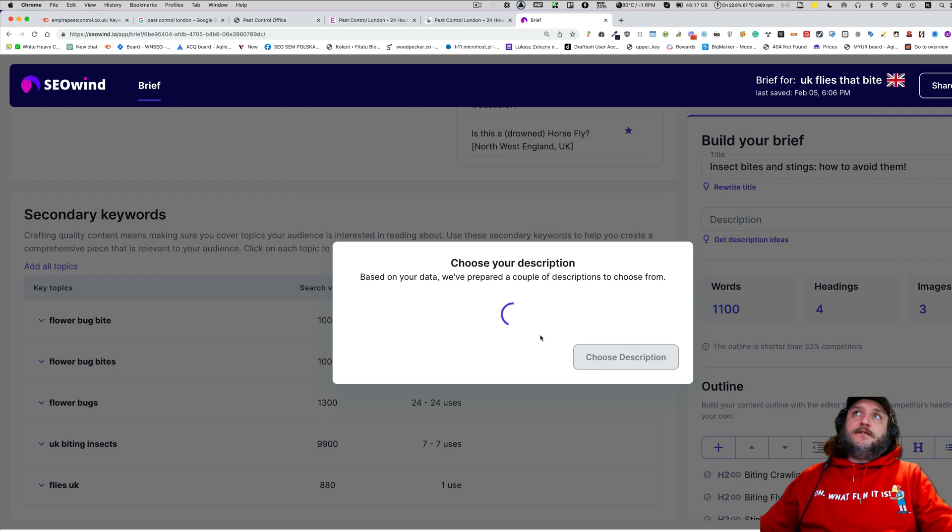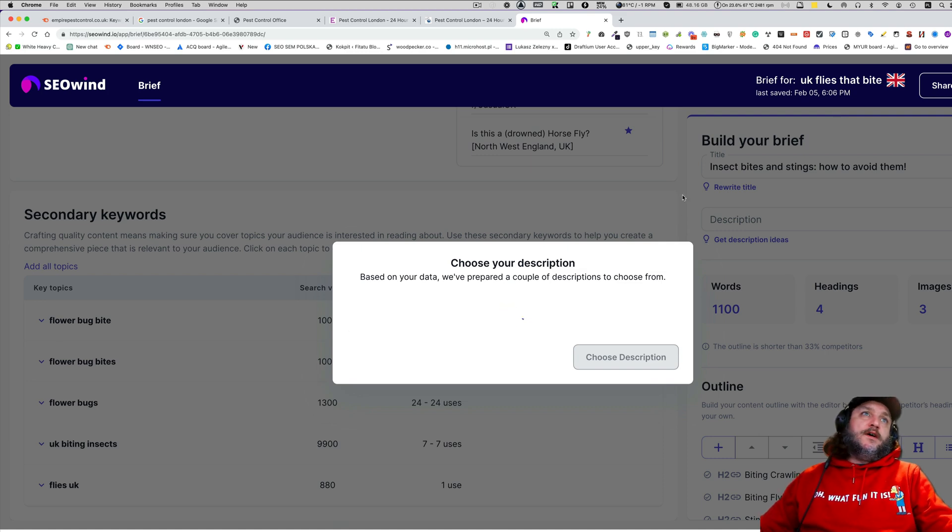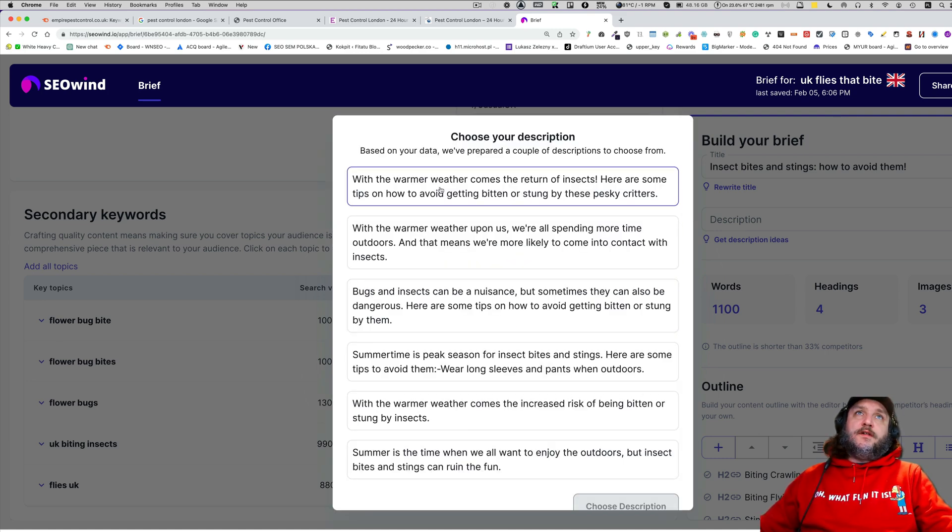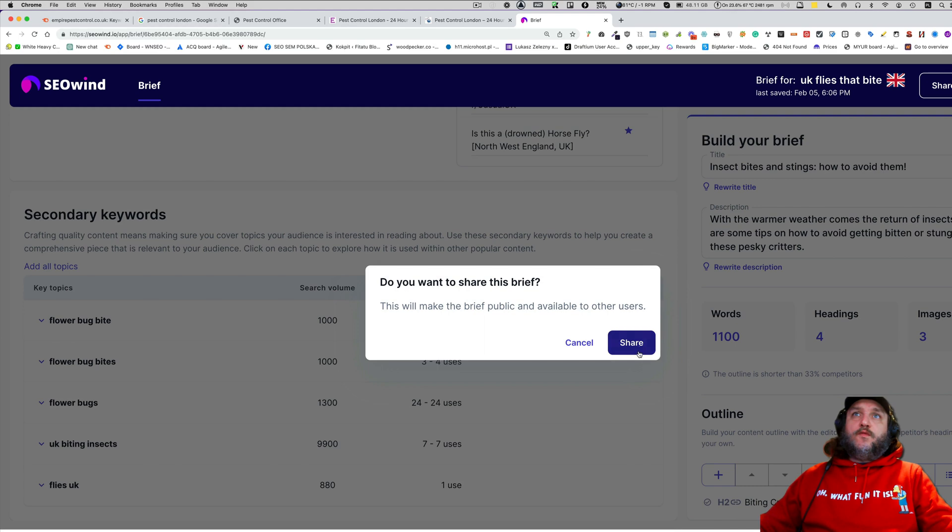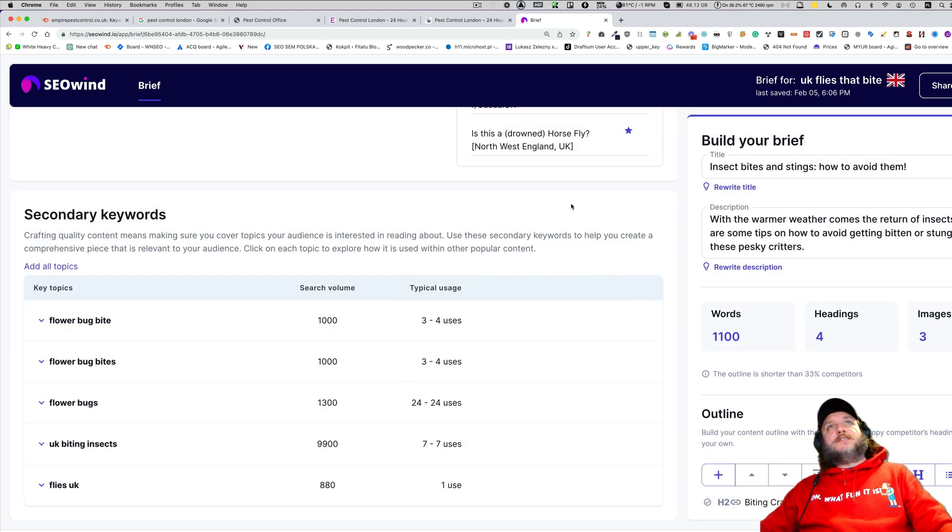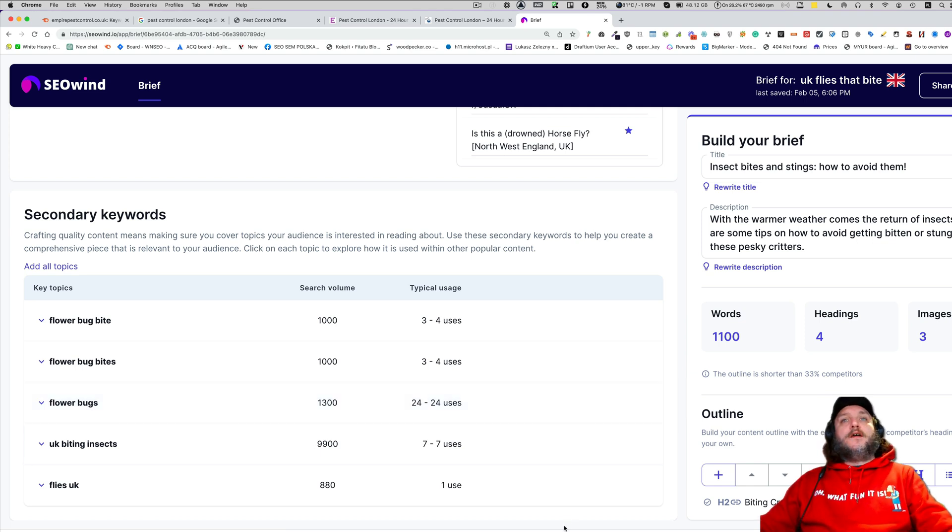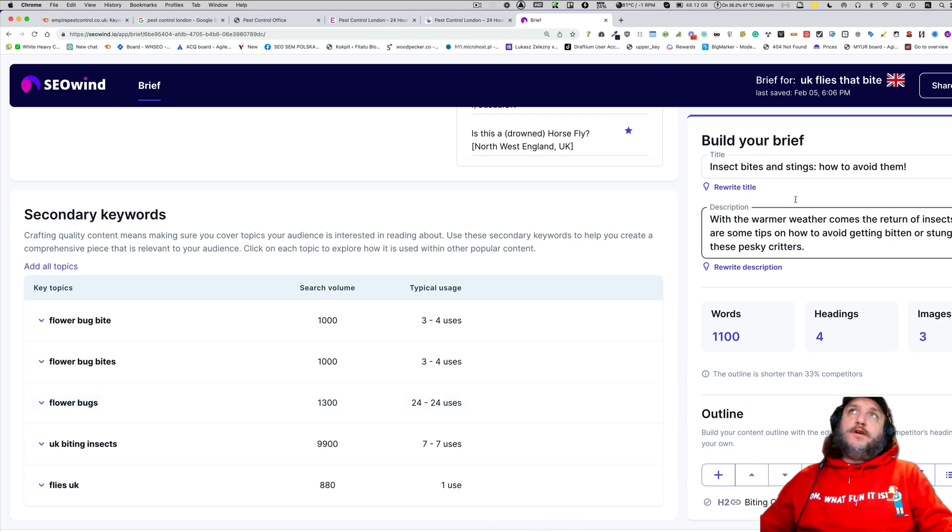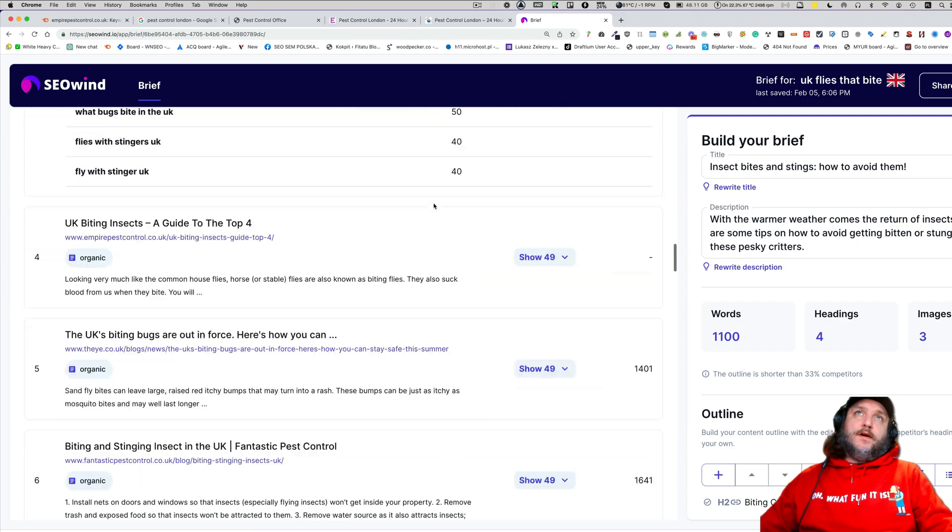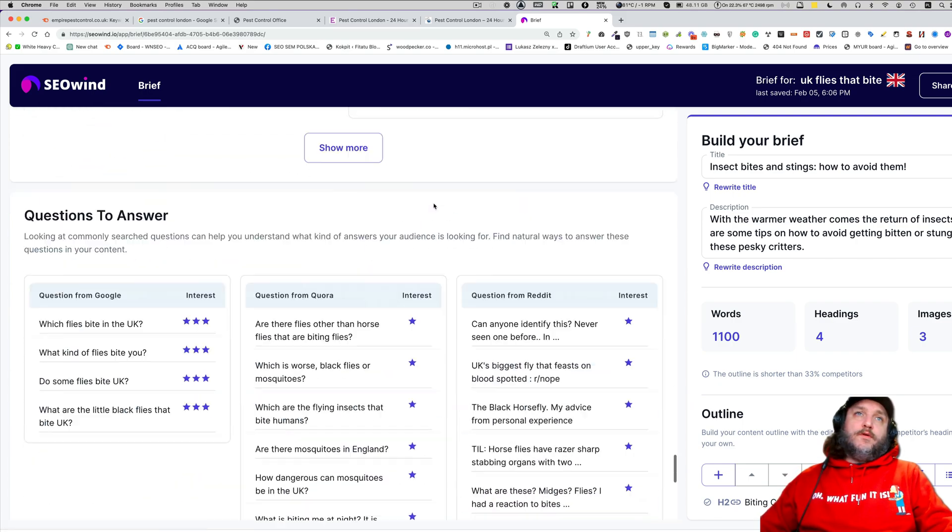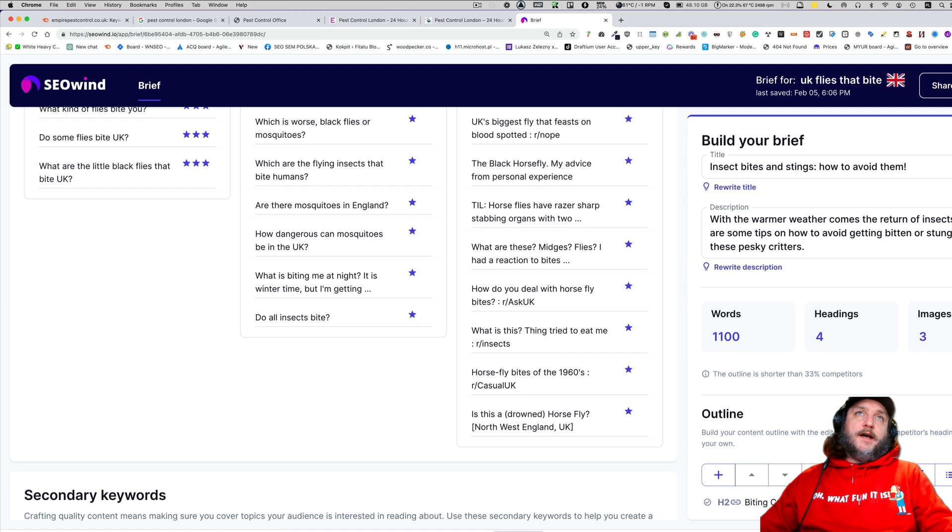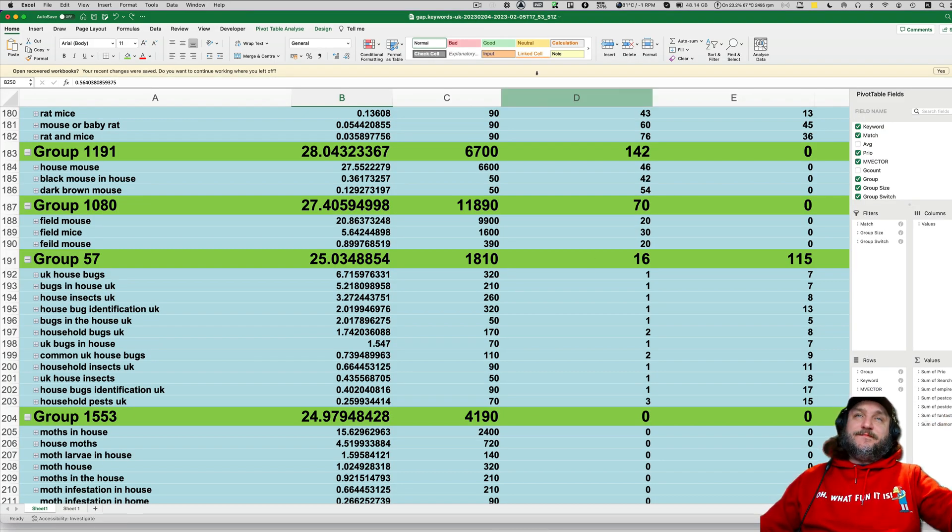Also, the system will create for you a meta description. And the last thing to do is to click that share button, and you can share this with anyone in your team or external content writers, and they can start working on your content. So that was me, Lucas Zelezny, and I will share with you the brief for content. I will also share with you the Excel spreadsheet, and yeah, have fun. Stay safe. Cheers.